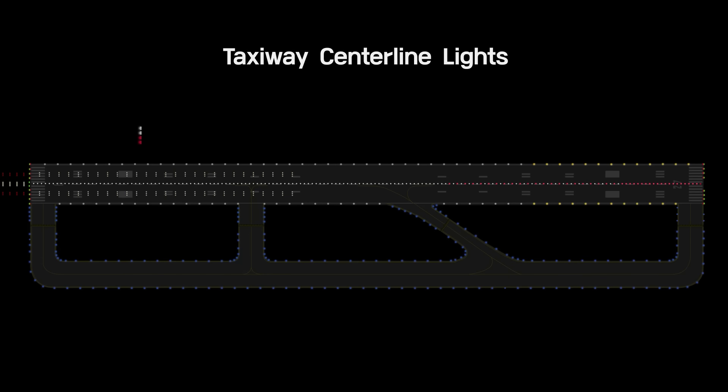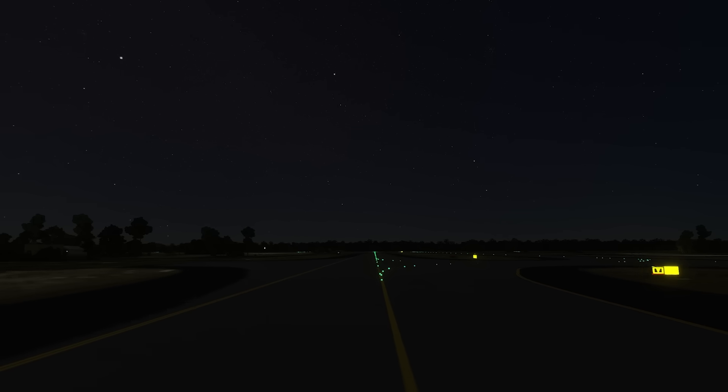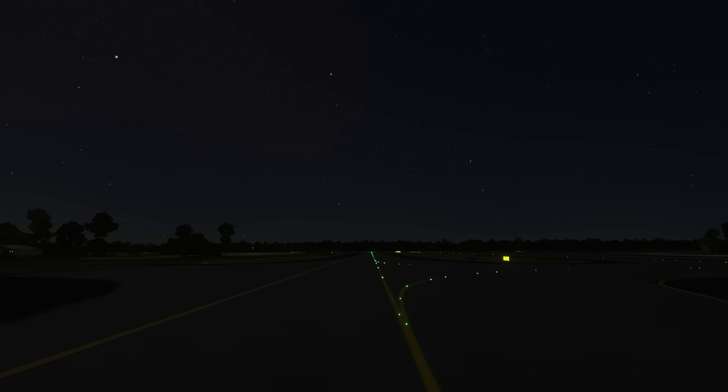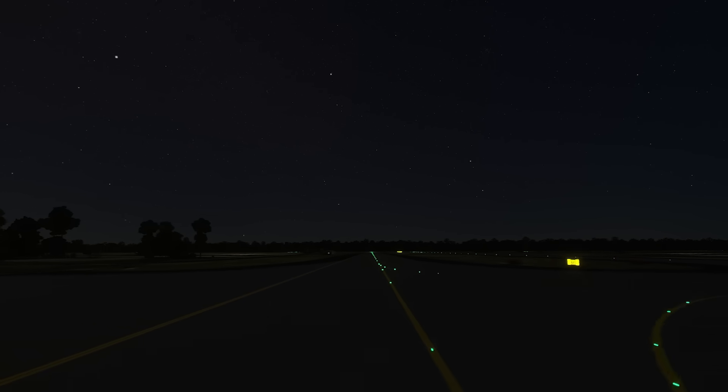Taxiway centerline lights provide taxi guidance between the runway and apron areas. Taxiway centerline lights are green.